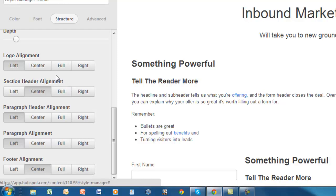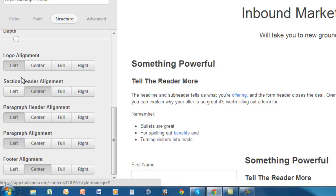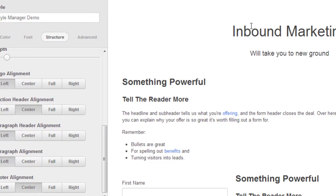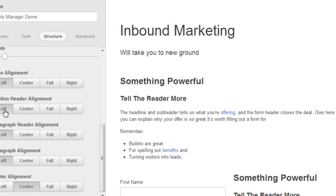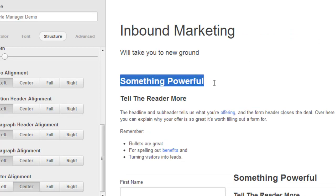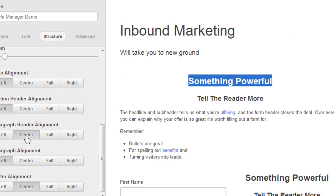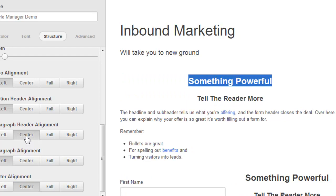And then you have different alignments down here. For example, logo alignment. Here, the logo, if it was up here, you could change that from left, center, or full. Section header - this is considered a section header module type, so you could just change that, and it'll automatically move over. Paragraph headers. These are paragraph headers. You can change those and move them. It'll kind of center those.